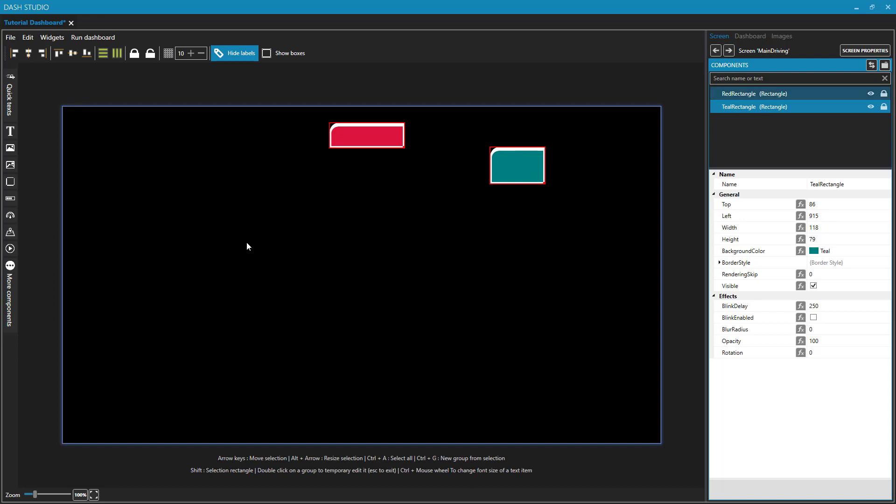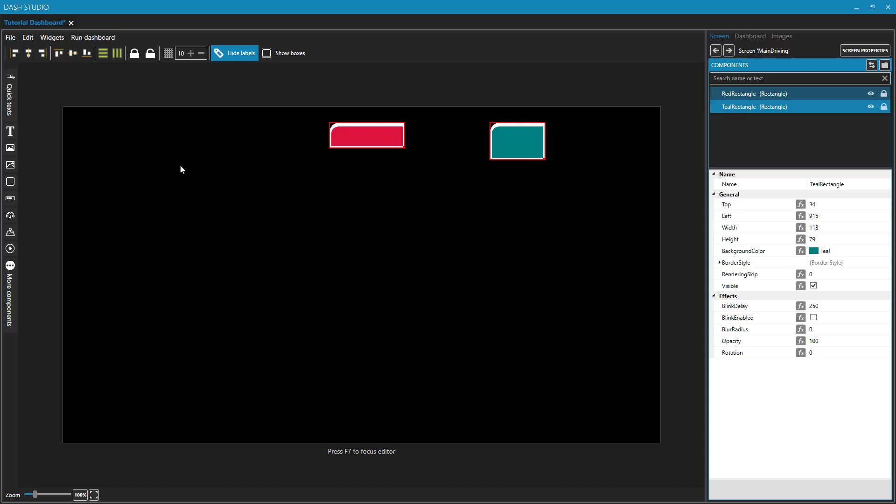With multiple objects selected, I can now align their tops, and they will be aligned on the same horizontal line. We can align their middles, and we can align their bottoms, like that.